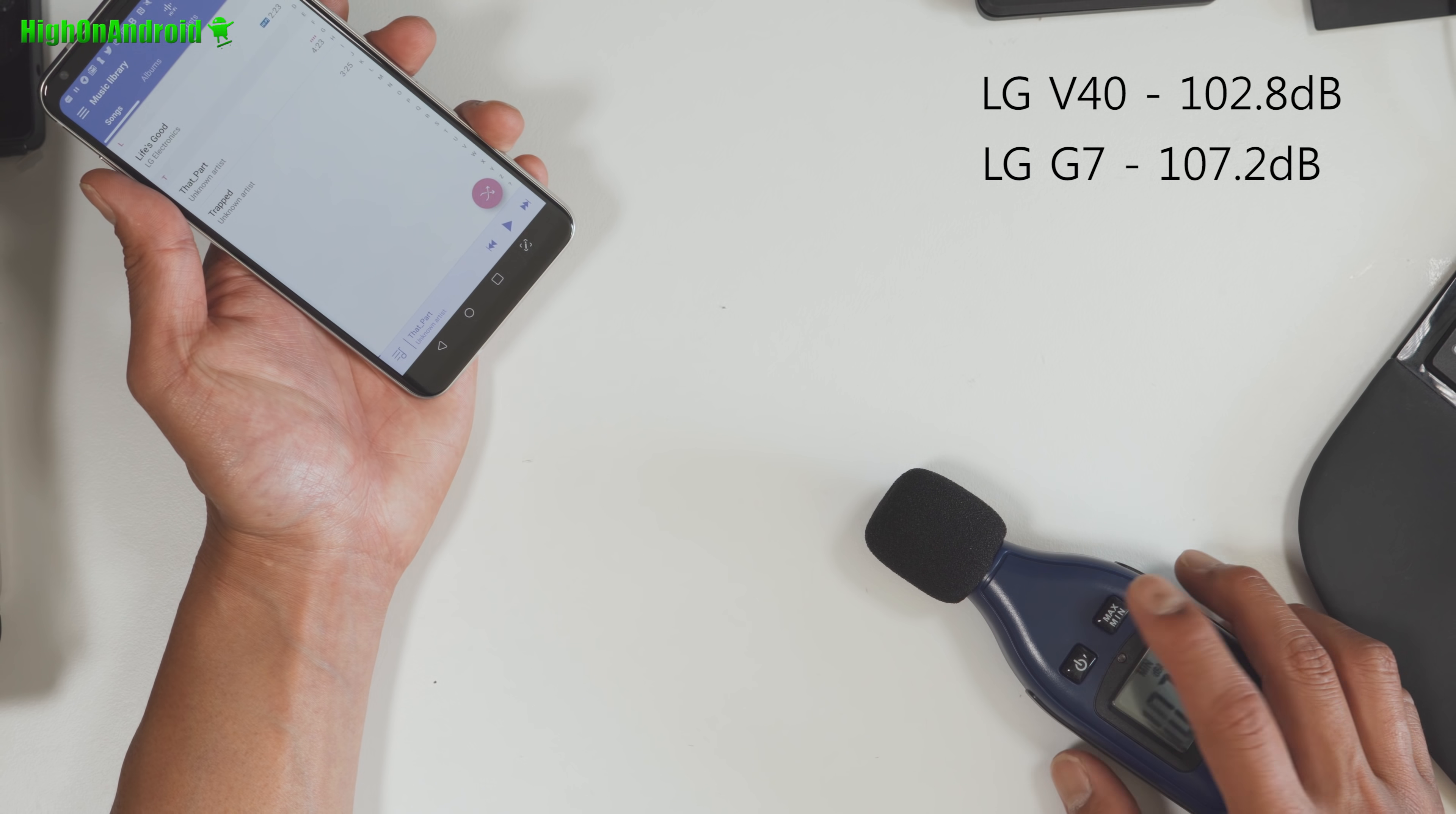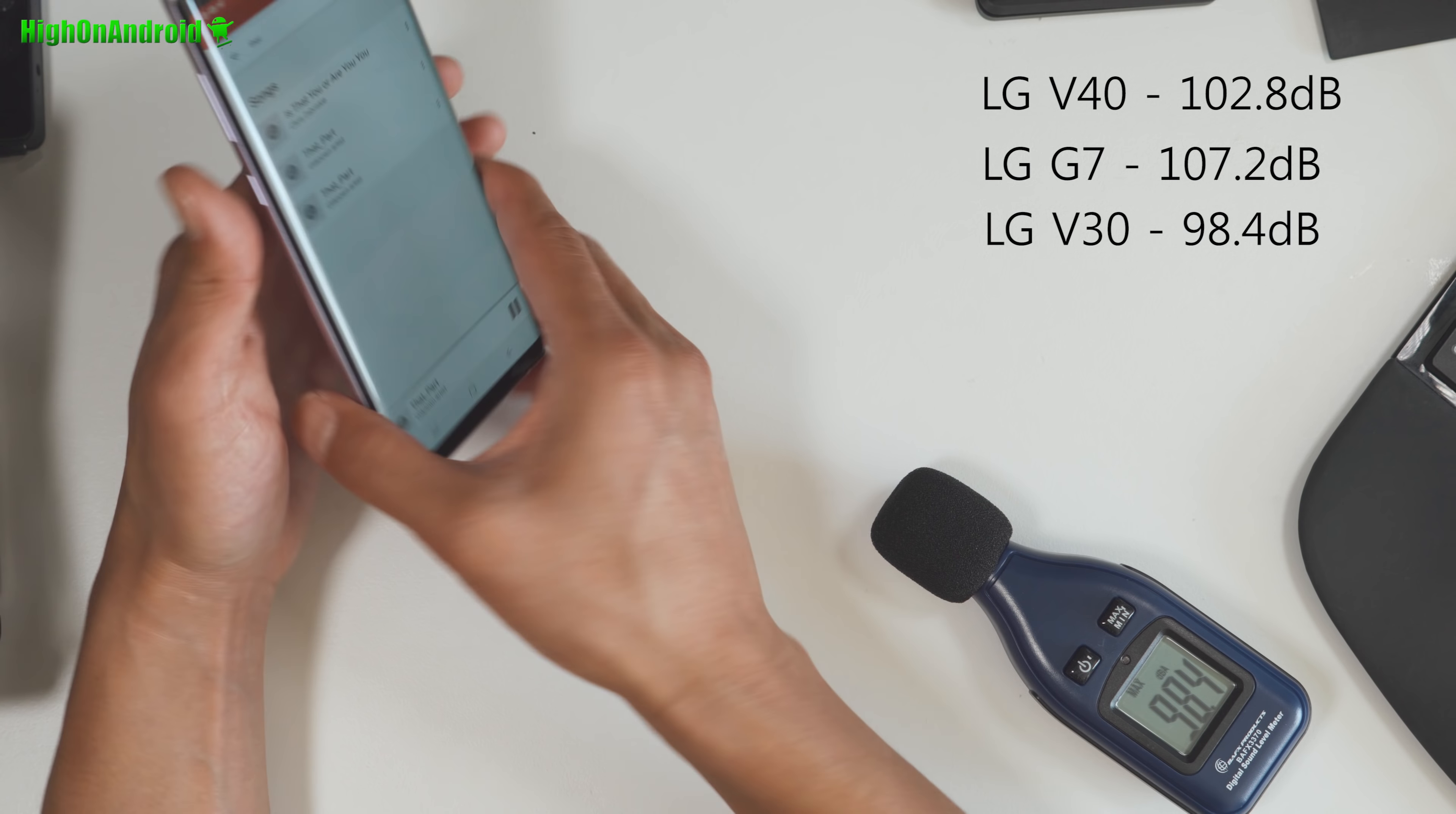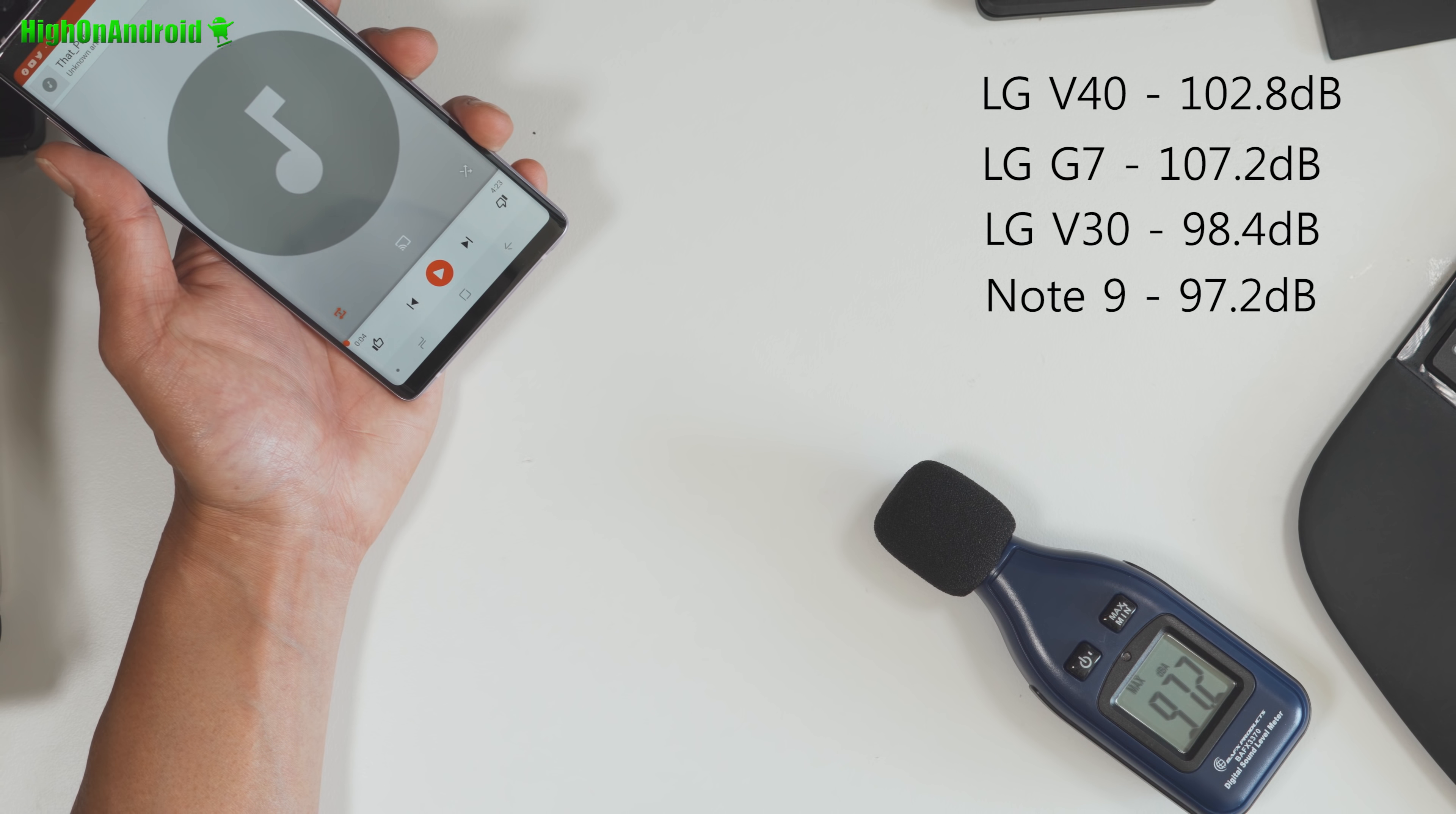Next, I got the LG V30. Let's just go ahead and hear what the sound is like. Set the max. So 98.4. So LG G7 is the loudest, followed by the V40, V30. A lot less decibels. Alright, now I got the Galaxy Note 9. Sounds much louder than the V30. I got 97.2.